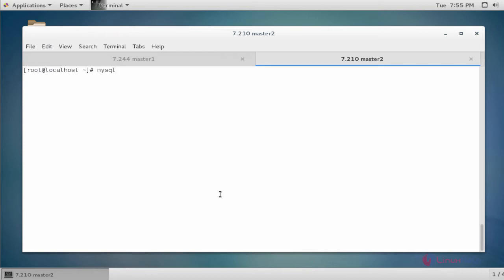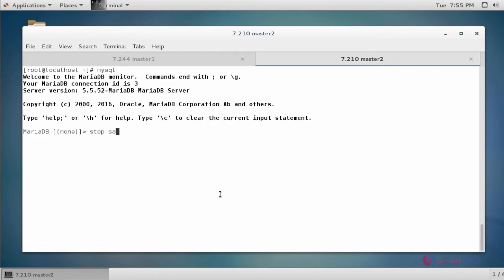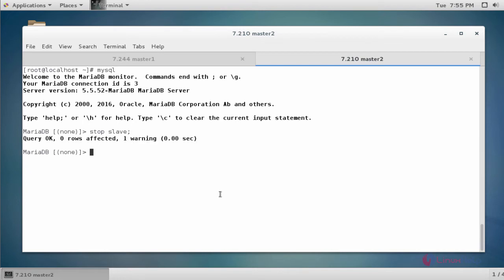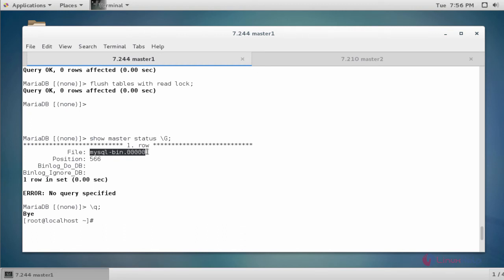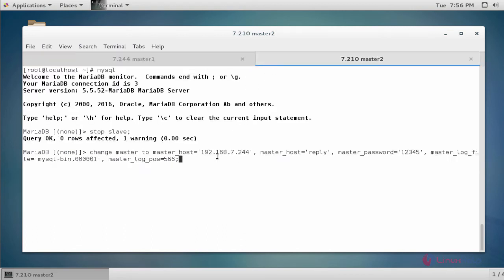Open the MySQL shell. Type 'STOP SLAVE' to stop the slave. Now configure the master for the replication process using the CHANGE MASTER TO command, specifying the master host as master 1's IP, the username and password, the master log file, and the log position from the earlier 'SHOW MASTER STATUS' output. Enter these values correctly, otherwise errors will occur during replication.